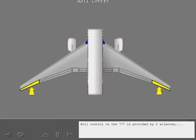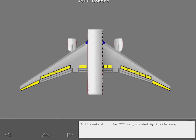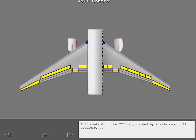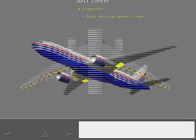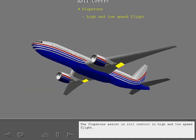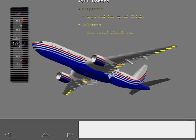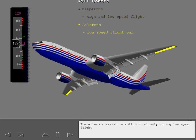Roll control on the 777 is provided by two ailerons, 14 spoilers, and two flapperons. The flapperons assist in roll control in high and low speed flight. The ailerons assist in roll control only during low speed flight.